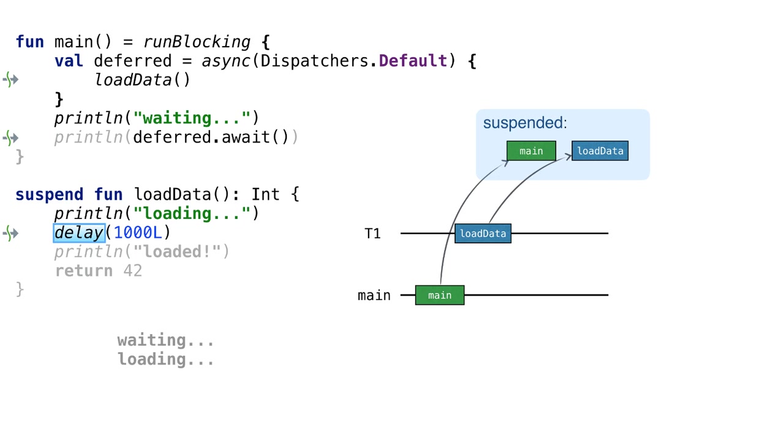Note that despite we discussed the code in this order, there is no guarantee what happens first, await call or delay call, when the corresponding coroutines run in parallel on different threads.